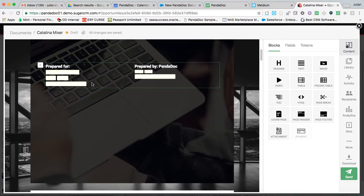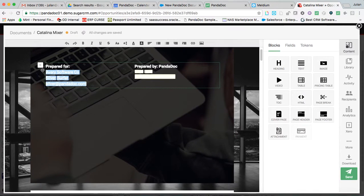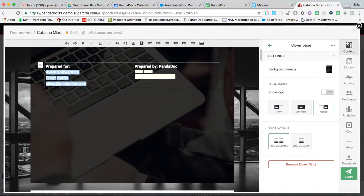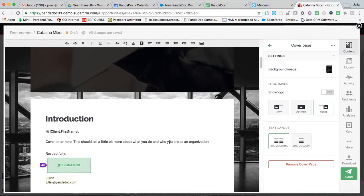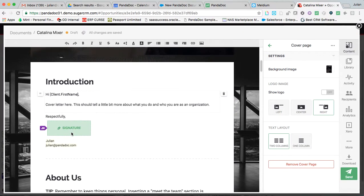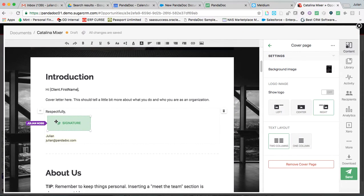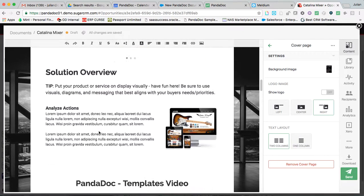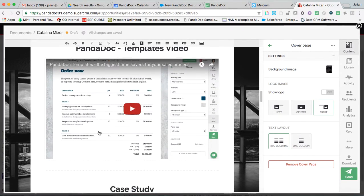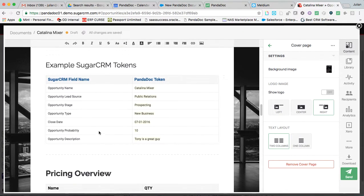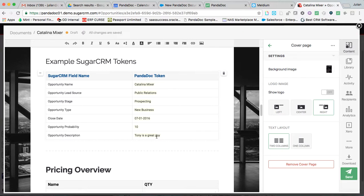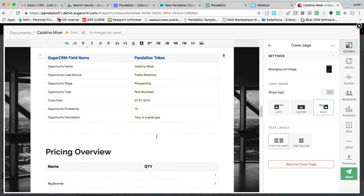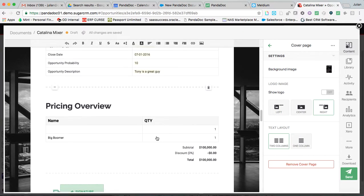The tokenized information pulled, this is going to populate correctly once the document's actually sent. Everybody was assigned to the correct eSign field. You can see it's pretty clearly outlined right here. So the sugar field name and the PandaDoc token that pulled over the corresponding information.